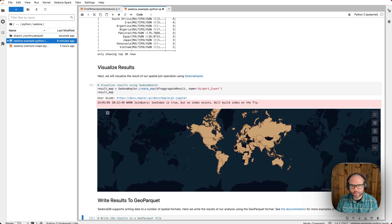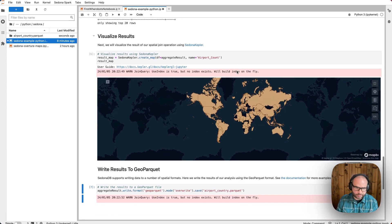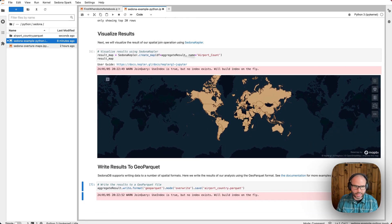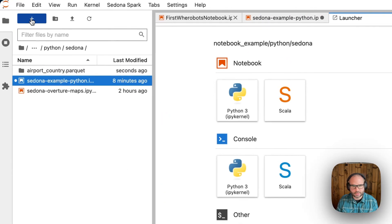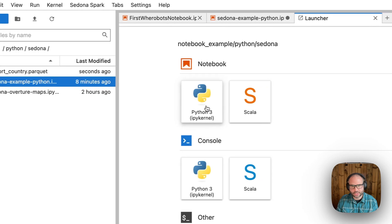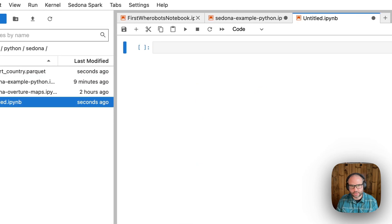Now, we can, of course, create our own notebooks. To do that, we can just select the launcher and create a new notebook.